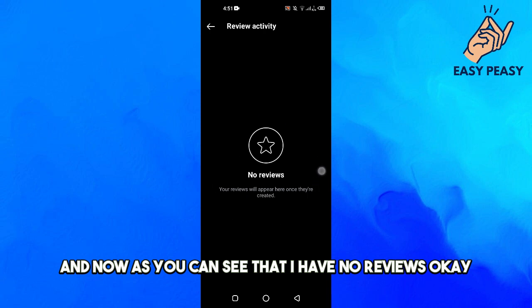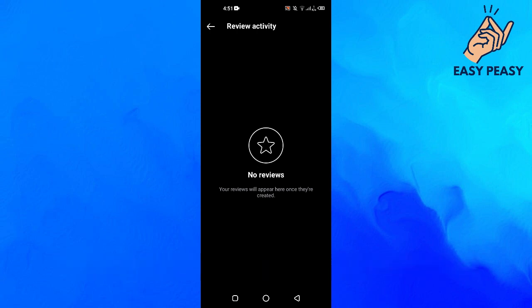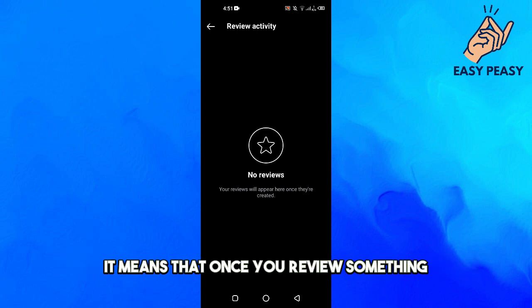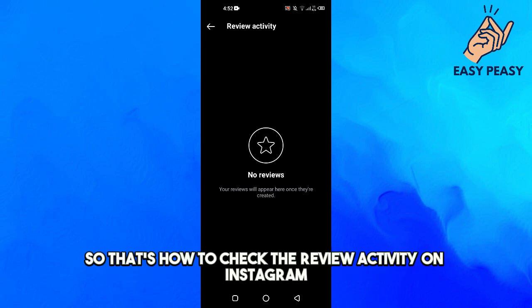As you can see, I have no reviews right now. Your reviews will appear here once they are created — meaning once you review something, it will show up here. So that's how to check the review activity on Instagram.